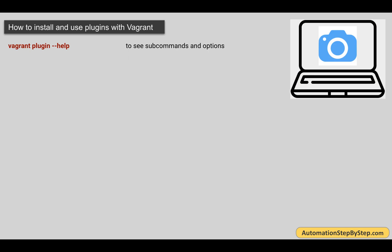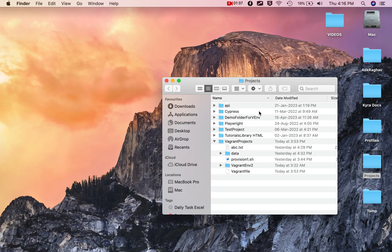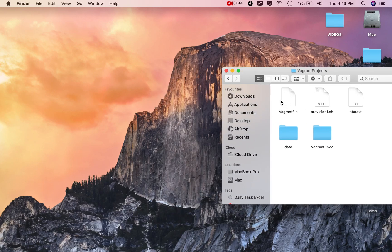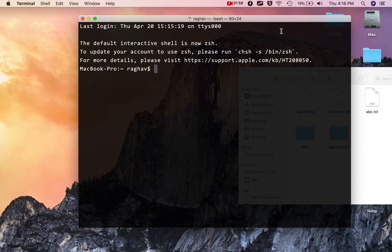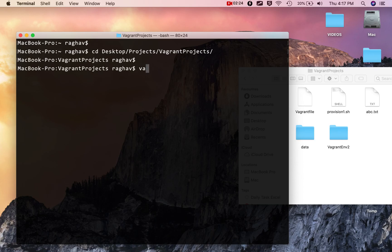Now let us see how we can use plugins with Vagrant. We have the vagrant plugin command. Let me go to my Vagrant environment or my Vagrant folder. I will go to my projects folder where I have a Vagrantfile — this can also be called a Vagrant environment. Let me open my terminal. If you are on Windows, you can go to your command line, PowerShell, or Git Bash. I will CD to the location of the folder where I have my Vagrantfile.